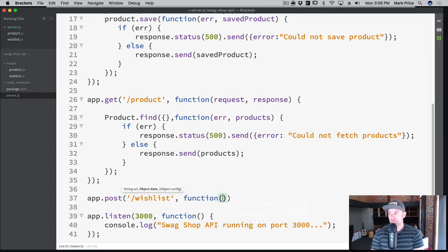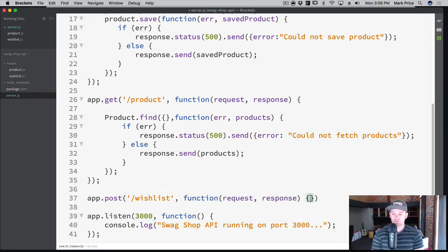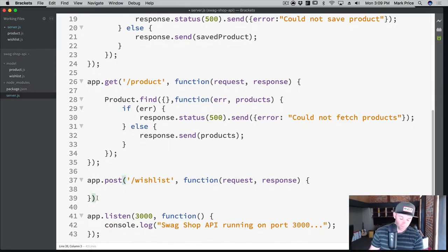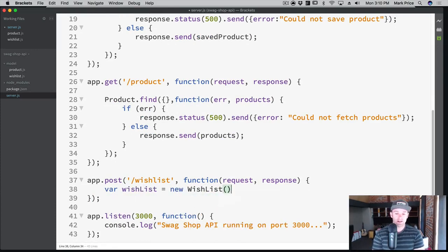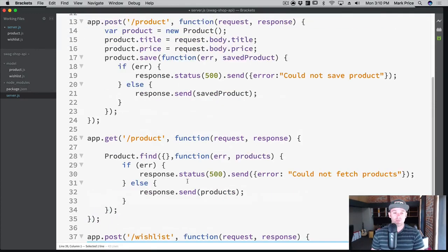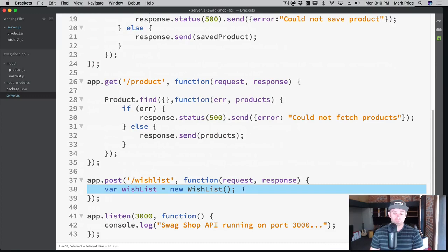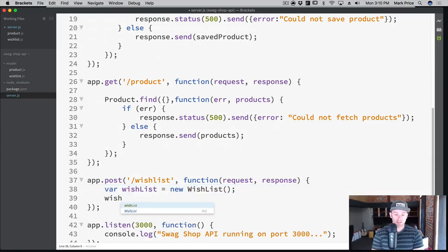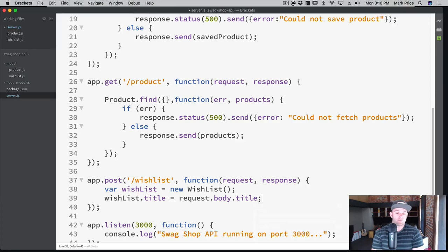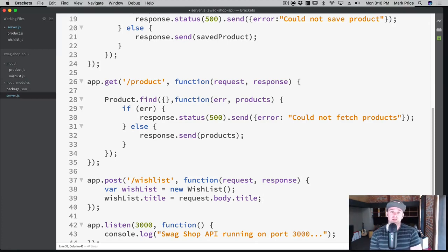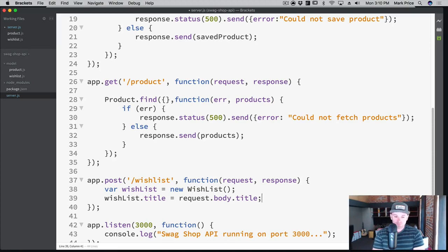We have a function with request and response, and then var wishList equals new WishList. Remember this WishList here is our Mongoose model coming from up top. So we're creating a new one and then we're going to say wishList.title equals request.body.title. Should we do error handling? Probably — if there's no title you could do something, or you could specify it as required in your model and it would send back the error message automatically for you, which is kind of cool.